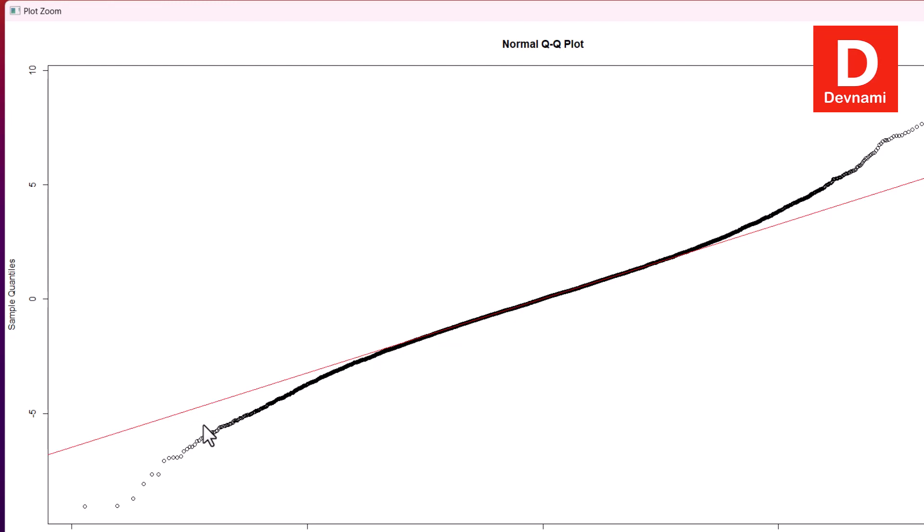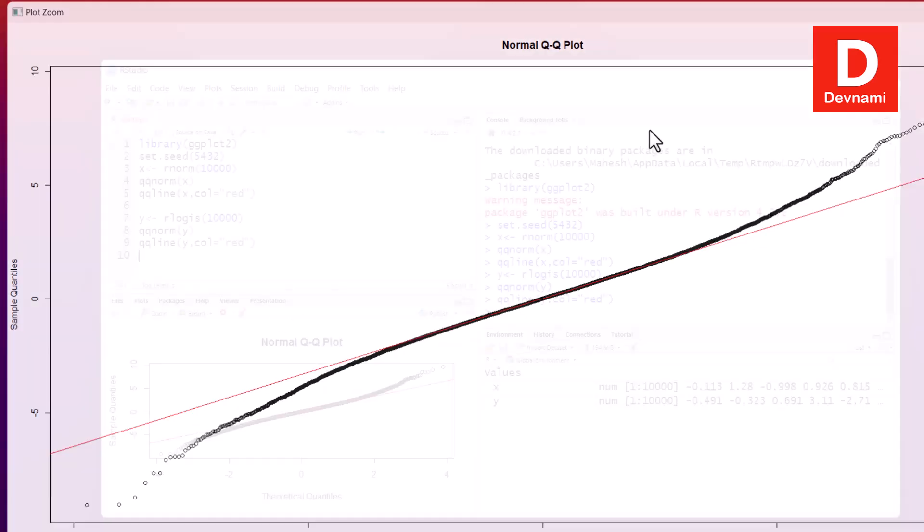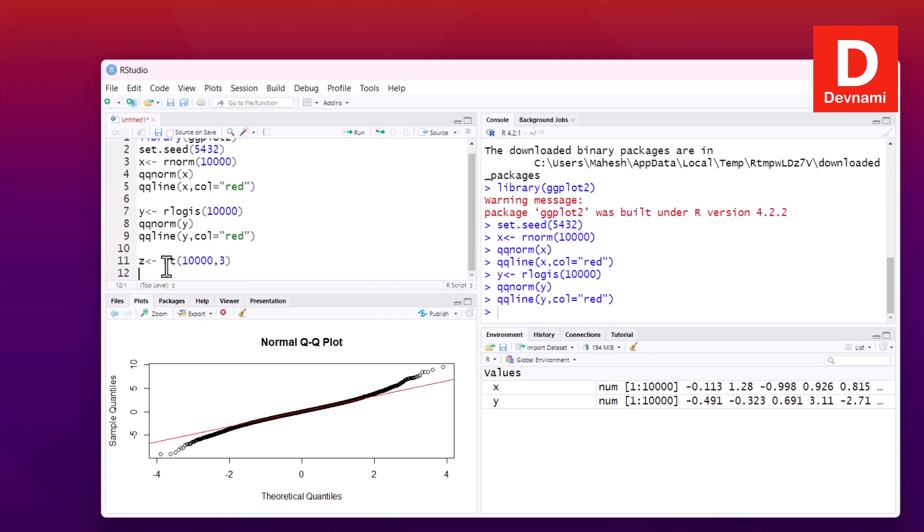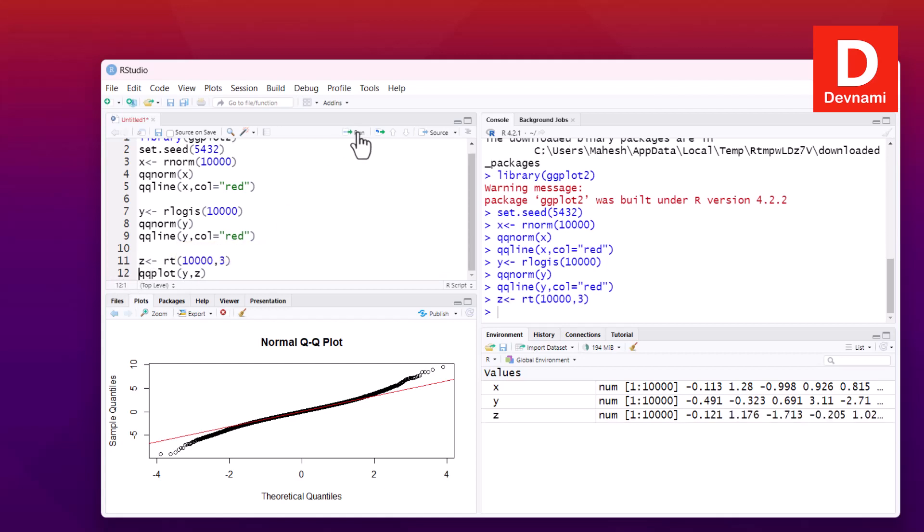Now we can also compare these two datasets, and then we will try to plot. So we add z, then use rt, and then we can pass 10,000 and then 3. Next thing we can use qqplot, and this function takes y and z, so comparison of two datasets.